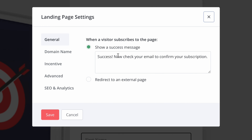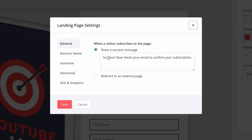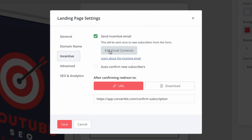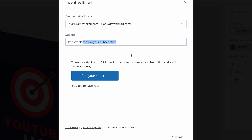Now we need to head up to Settings and choose what the subscribers see once they've clicked — the success message. 'Check your email to confirm your subscription' — you can change this to read anything you want. Then the incentive email: you can edit the email contents to tell them what they're going to get. We don't want it to say 'confirm your subscription' — we want it to be about their benefit.